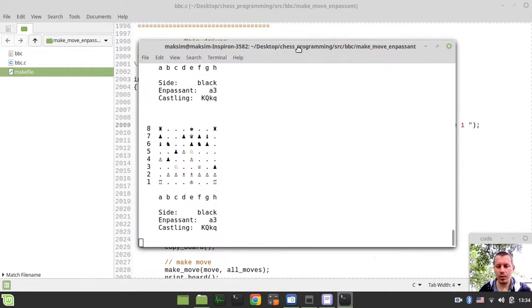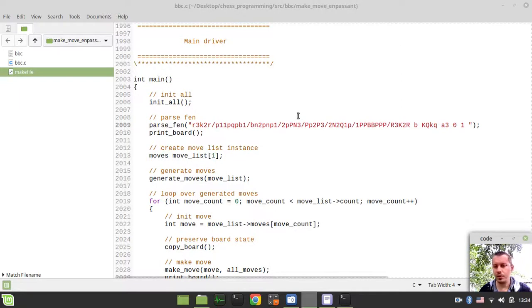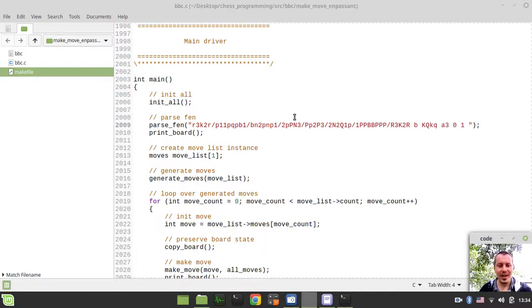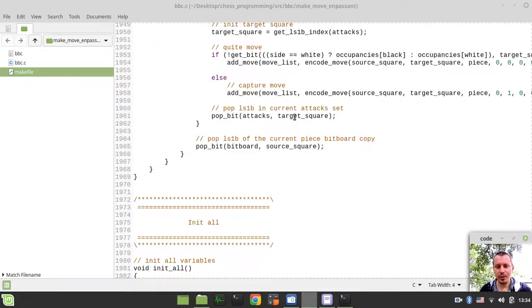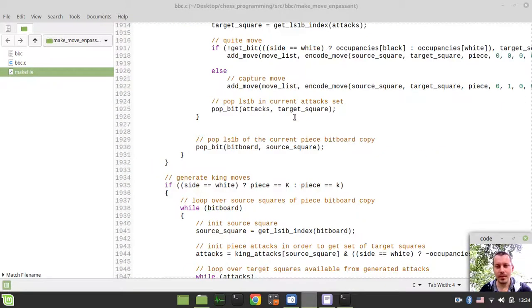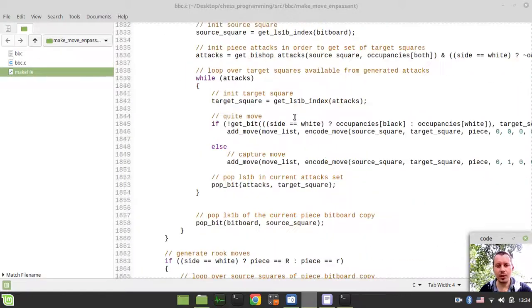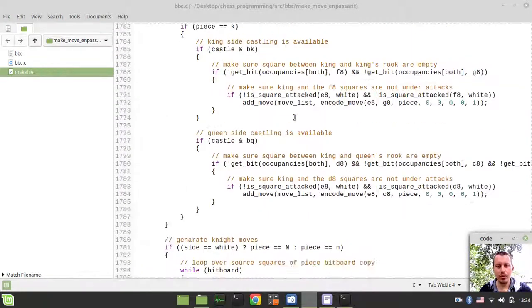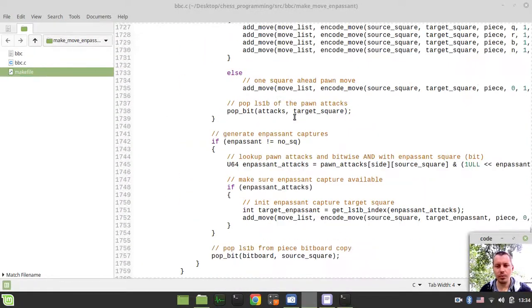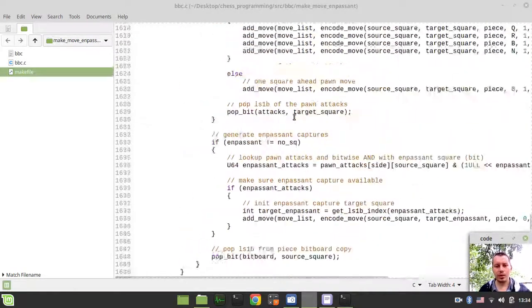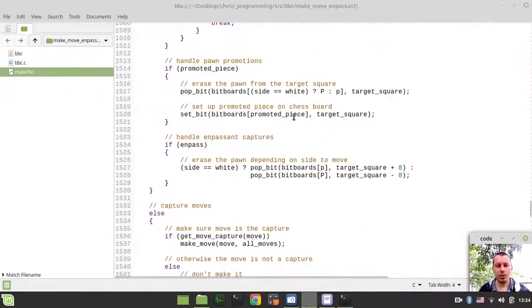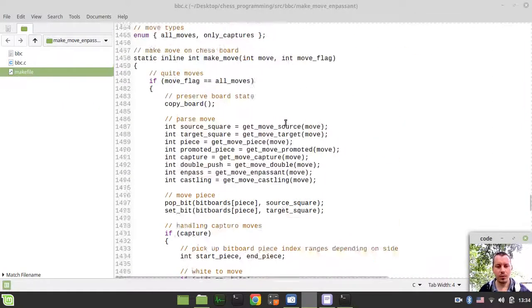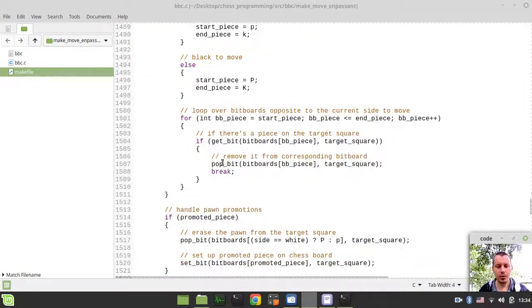So yeah, this is it for this video. I hope you've learned something interesting out of watching or following this video. And the next part would be to deal with double pawn pushes. But before that, I just want to add one more little thing here, which is incredibly important. Just before I forgot that completely. So there is one more incredibly important part here.